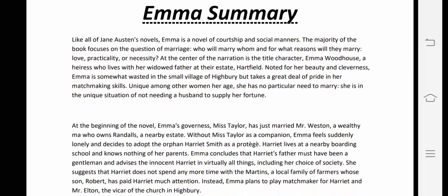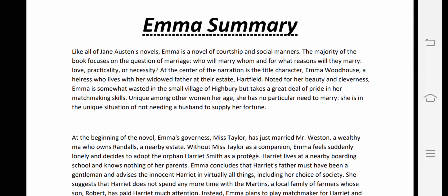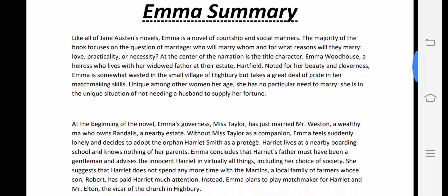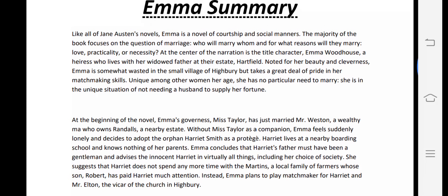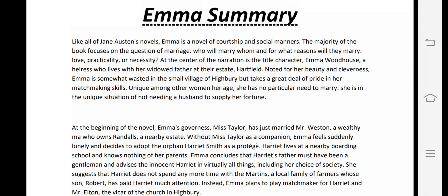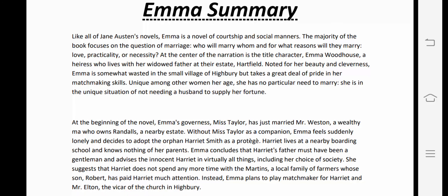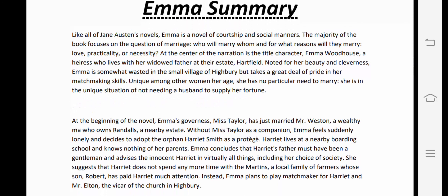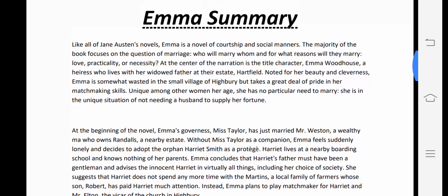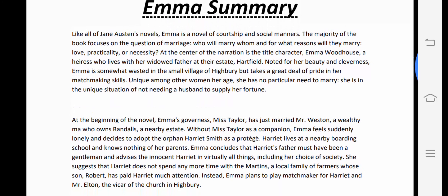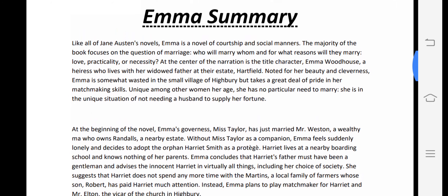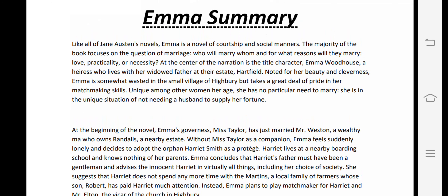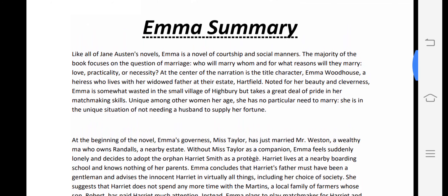From today we will start the summary of Emma, which is Unit 2 in your syllabus. Like all of Jane Austen's novels, Emma is a novel of courtship and social manners. The majority of the book focuses on the question of marriage — who will marry whom, and for what reason.